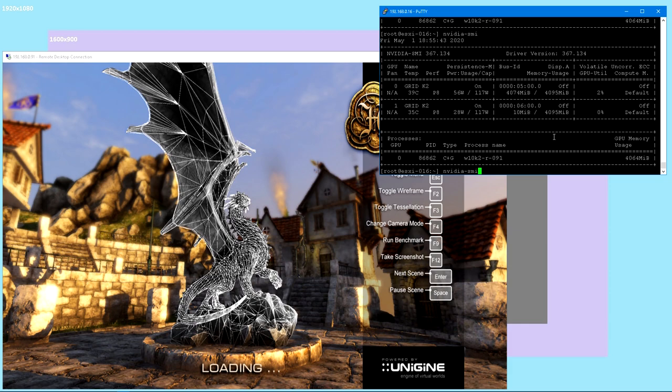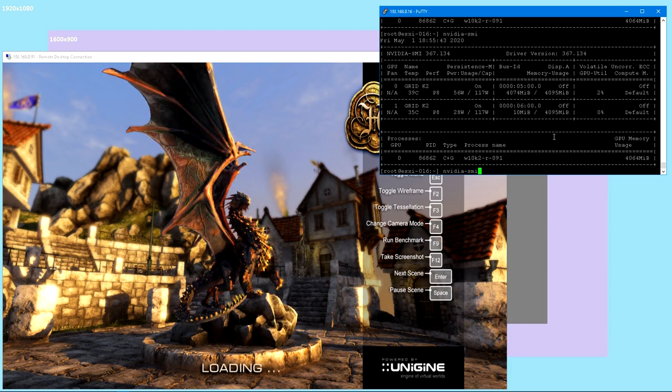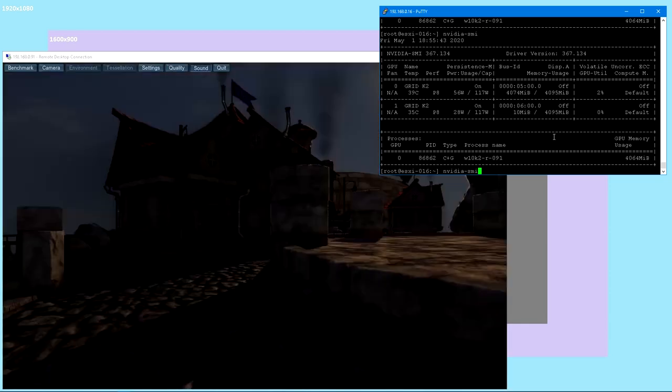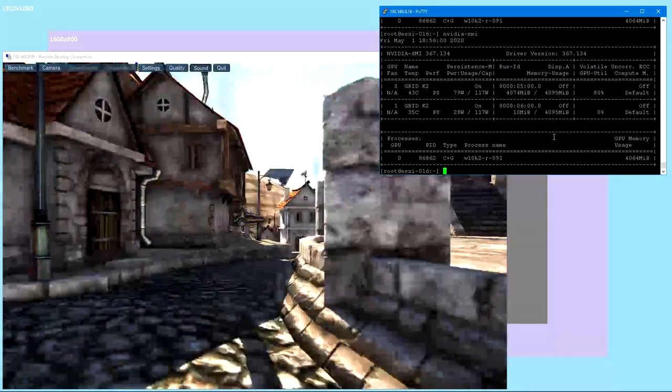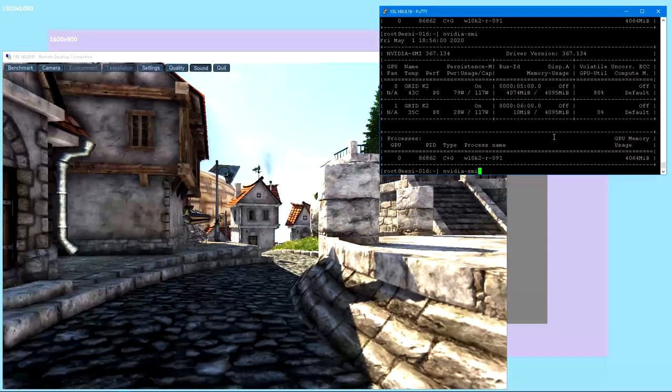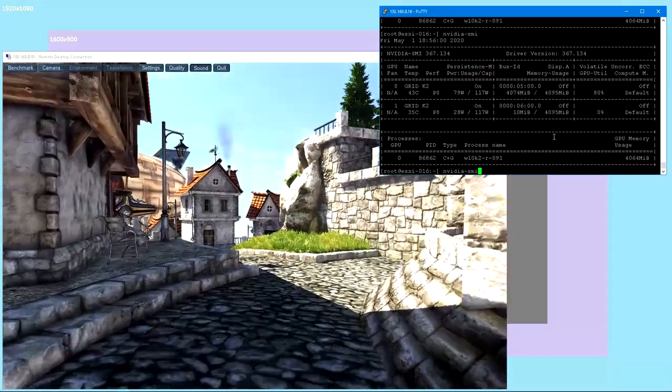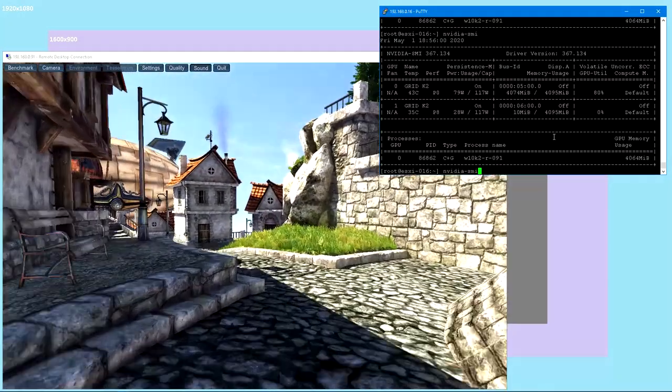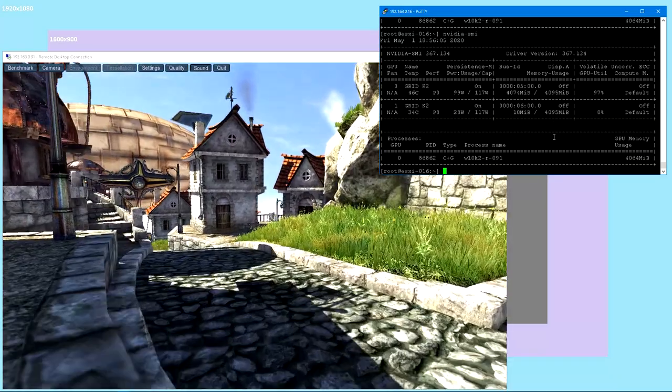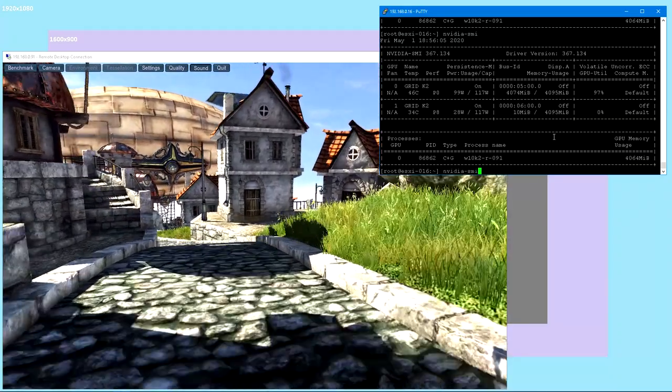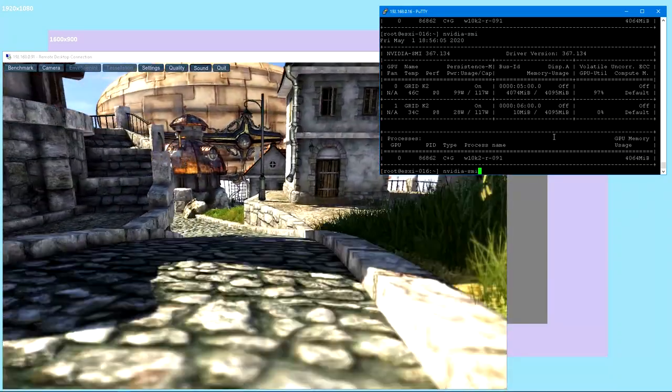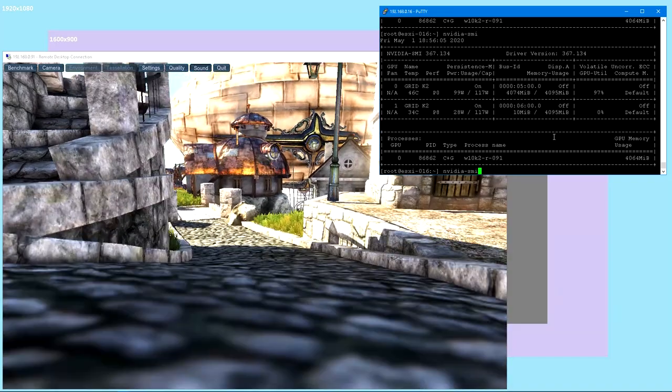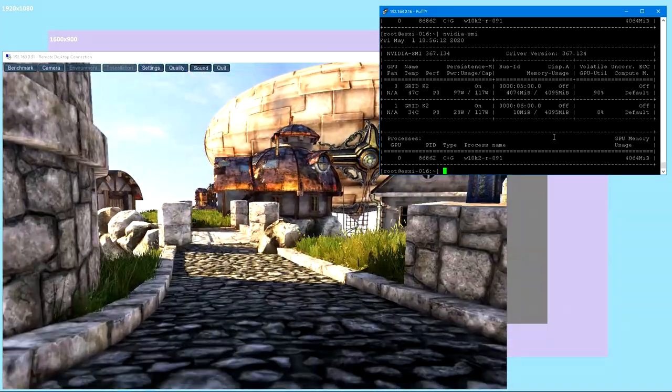We're going to use the Heaven benchmark from Unigine, and I want to show you the NVIDIA SMI tool in the top right hand corner. I've done an SSH session to the VMware server that this is running on, logged in as root with the correct password, and typed NVIDIA-SMI.